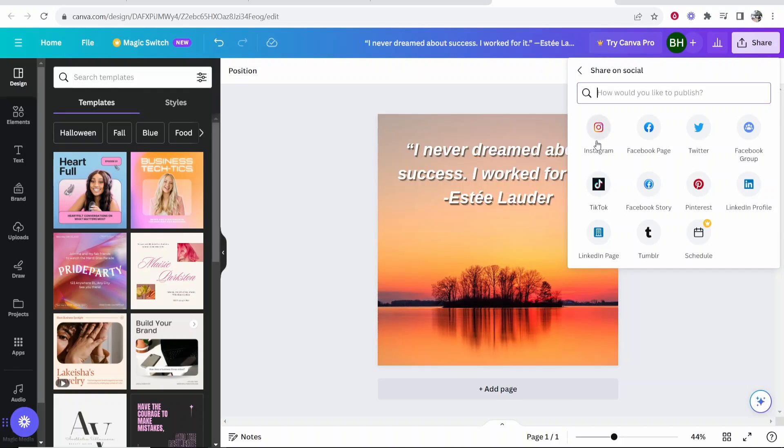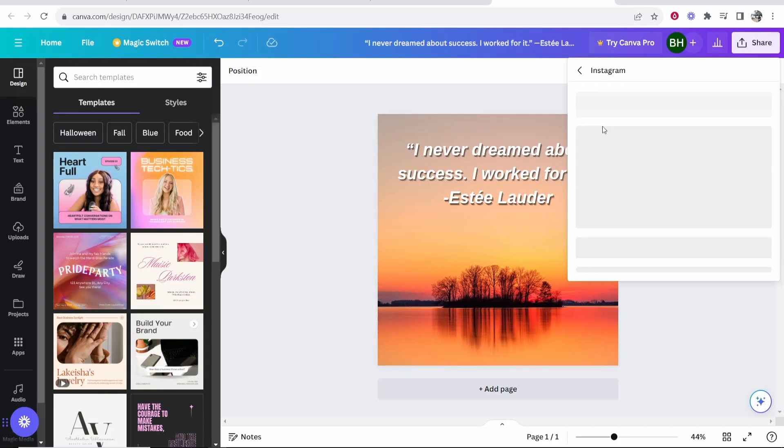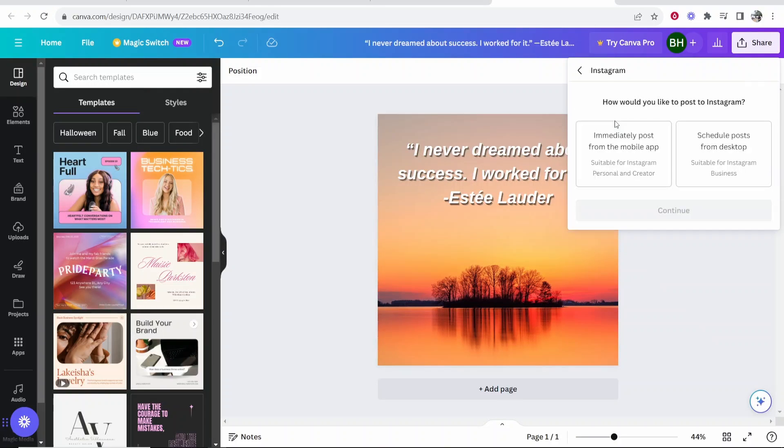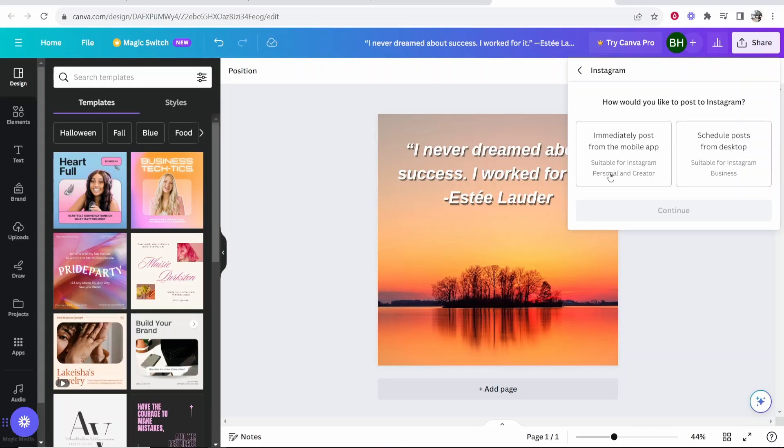Once you've done that, go ahead and click on Instagram. And Canva is going to give you two options. So you can either immediately post from the mobile app, or you can schedule posts from desktop.